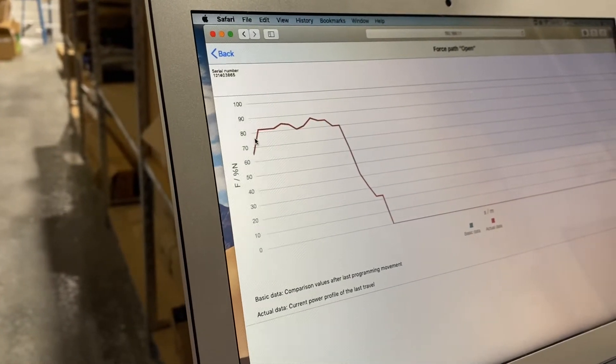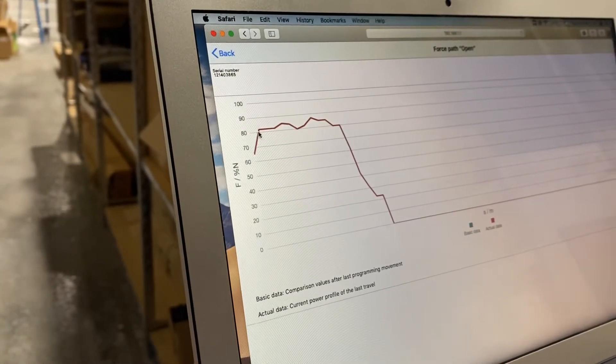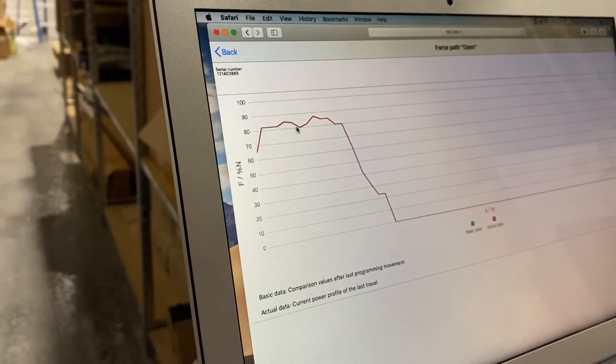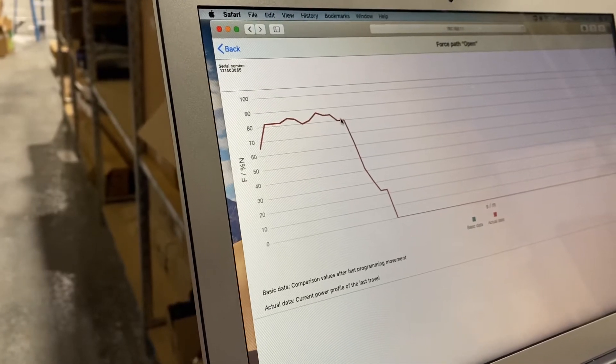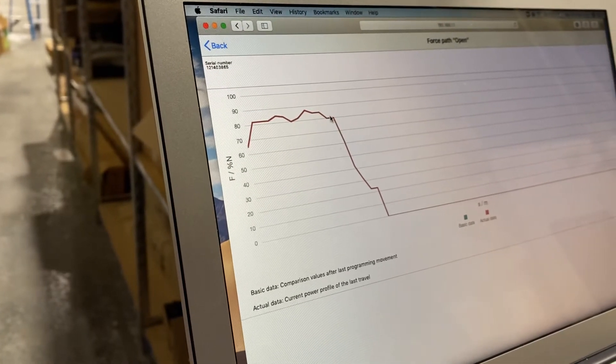You've got the slight start up there and then your variation actually here is within 10 percent, which is pretty decent.